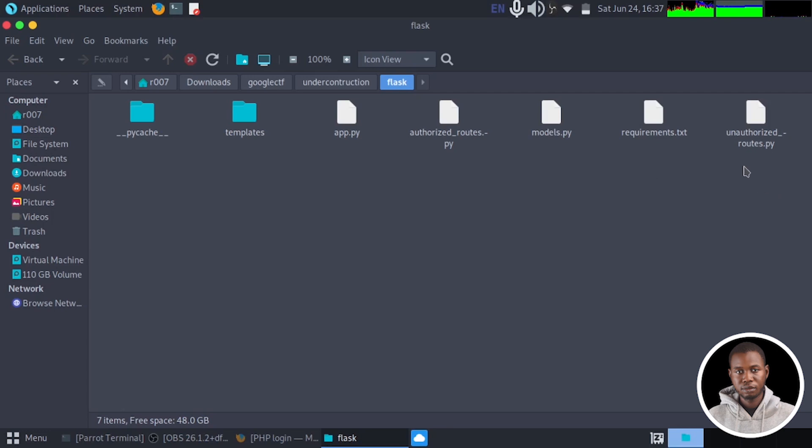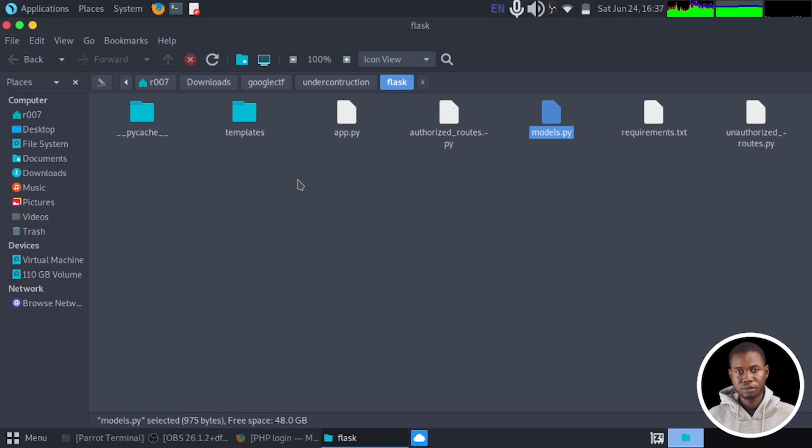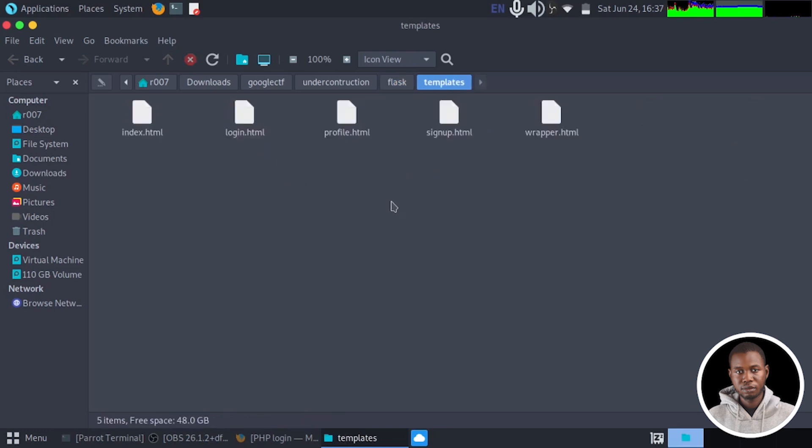And if we head to the second directory, which is the flask directory, we also have some application files right here. We have the unauthorized route.py. We have requirements.txt. We have models, authorize.route, app.py.